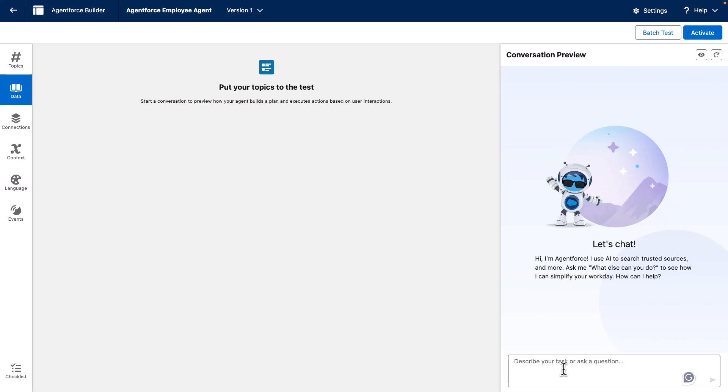Testing is a critical part of building with AgentForce. You want your agent to give accurate, consistent answers, but writing every single test by hand will take forever.